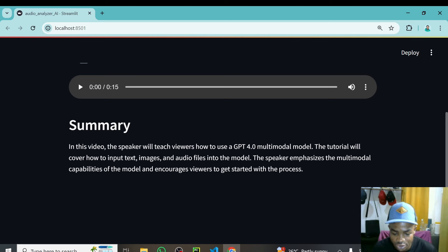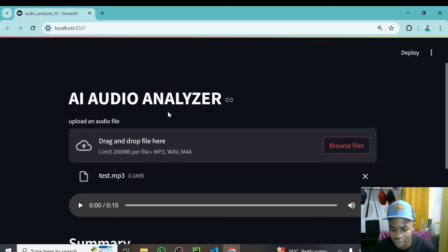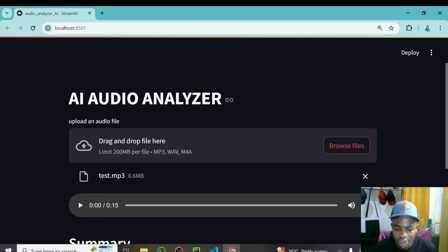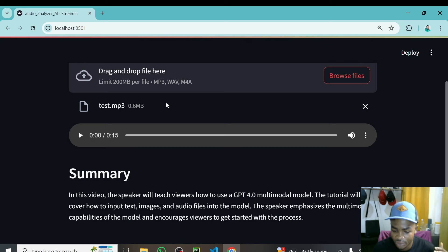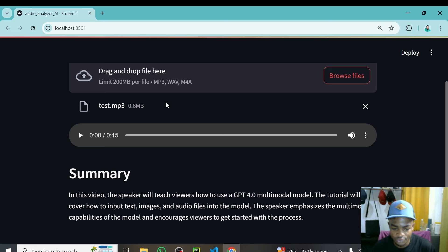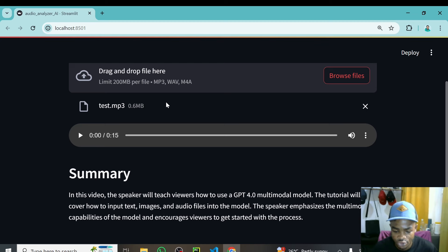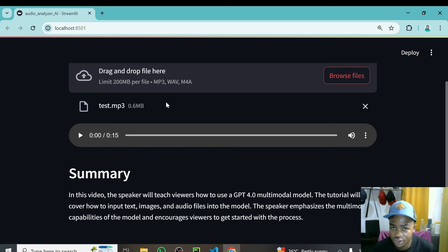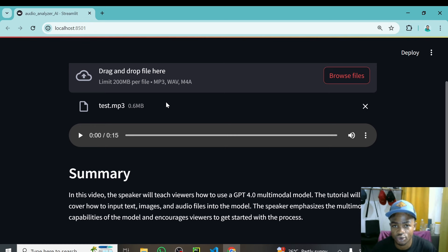That's how simple it is to build an AI audio analyzer app using Streamlit, Python, and a couple of libraries. In the next tutorial, I'll teach you how to deploy this app with Streamlit Cloud so everyone can use it and you can share it with friends. Make sure you leave a like, share your comments, and join the Discord channel so others can help you. Thanks for watching and I'll see you in the next tutorial.